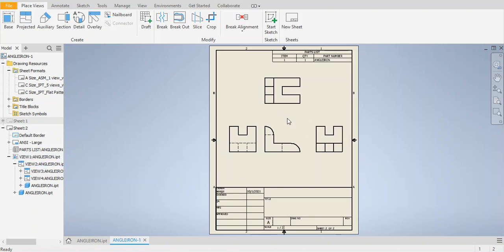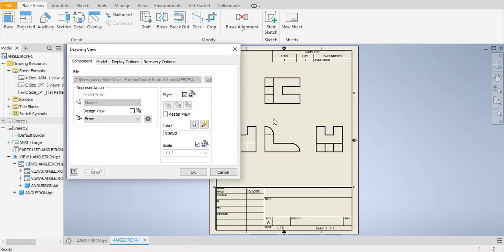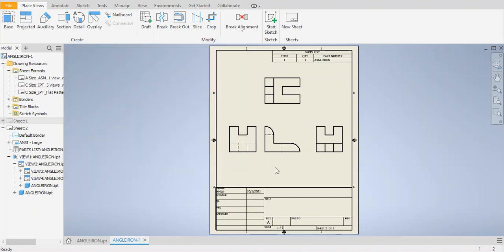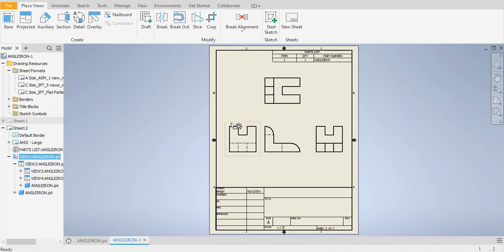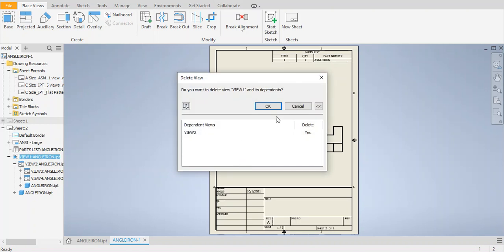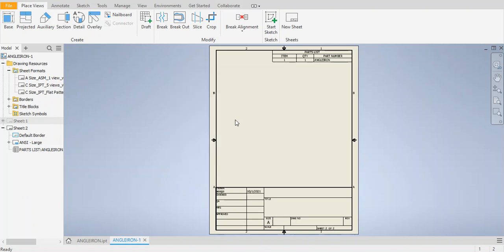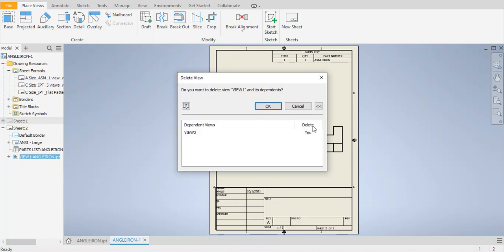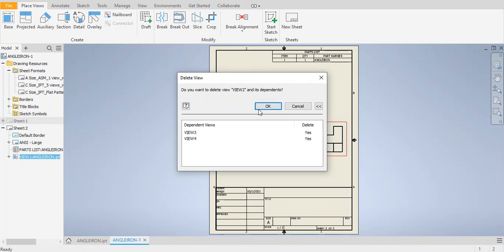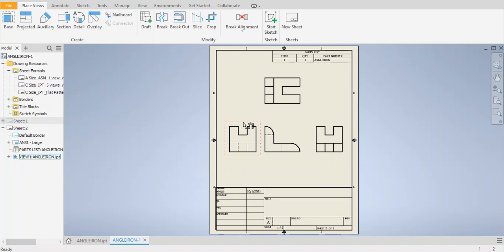Once you create the views, you can double-click on a viewport and change it to the master view — I made the front view the master view. All other views are connected to the master view. I'm going to select the view area I don't need and delete it. I want to delete this view only, not the dependent views. Select view number two and delete it.